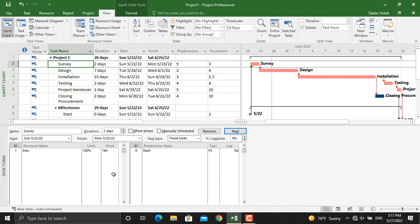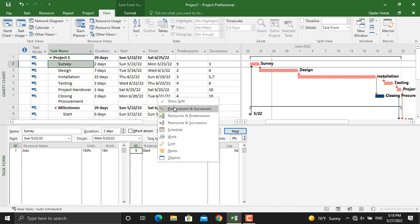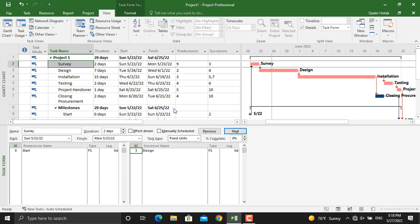We want to see only the predecessors and successors and the relationship between these activities. For that purpose, right-click in this area, click the predecessors and successors. Only the predecessors and successors will be shown. As you can see, the predecessor activity for survey is the start milestone and the successor activity is the design.